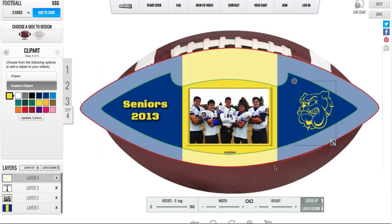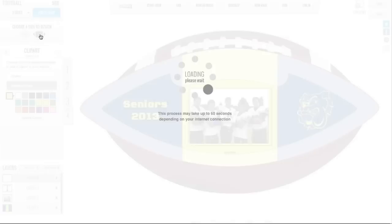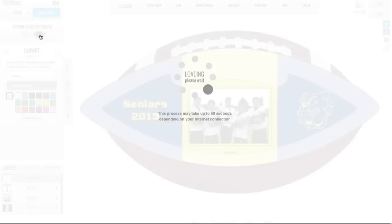In the beginning, I chose to design two panels of artwork and I just finished designing my first. To get to the second panel, I'll go up to the left-hand corner where it says Choose a Side to Design. I'll select Side Two and be taken to the second side of the football, where I can begin the process again.